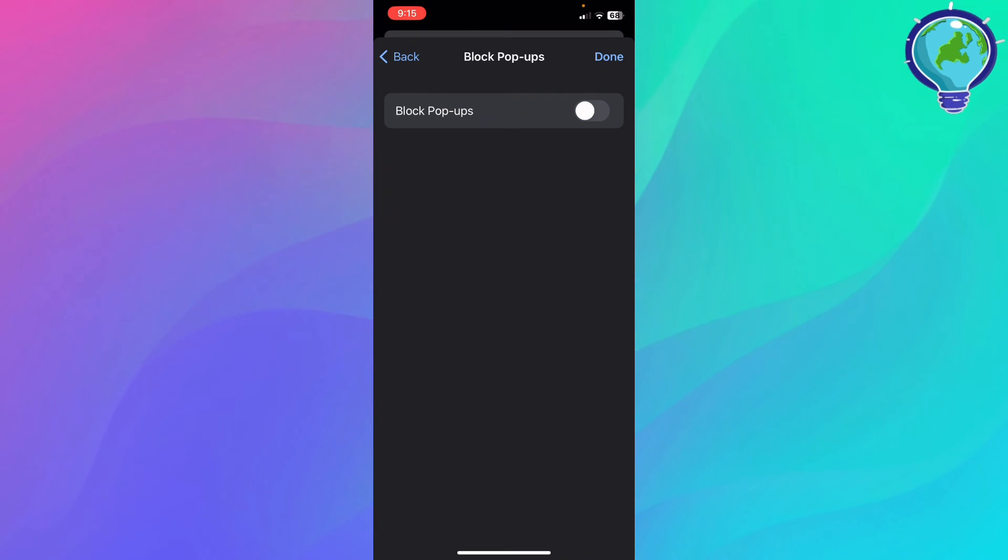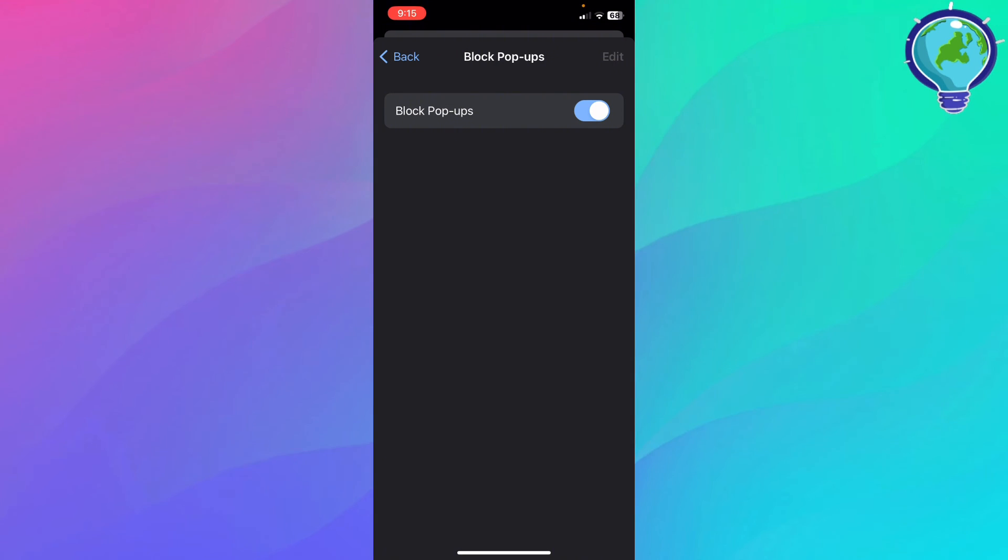So you could toggle it off by disabling it, and you could just turn it on by enabling it.